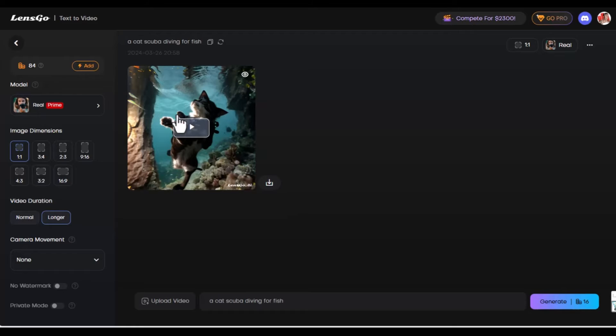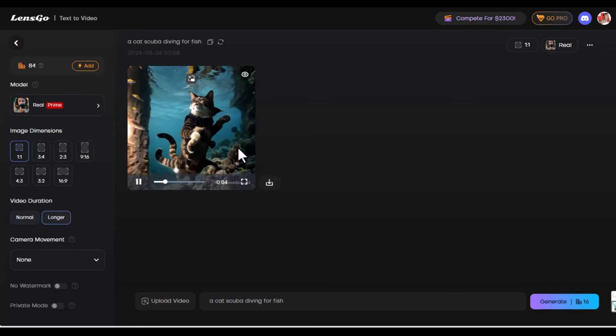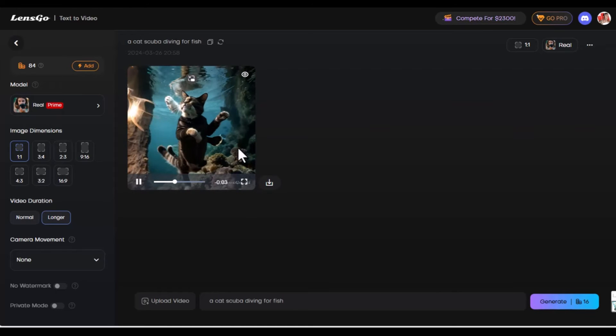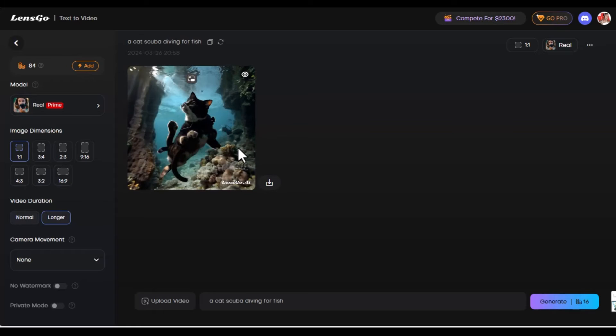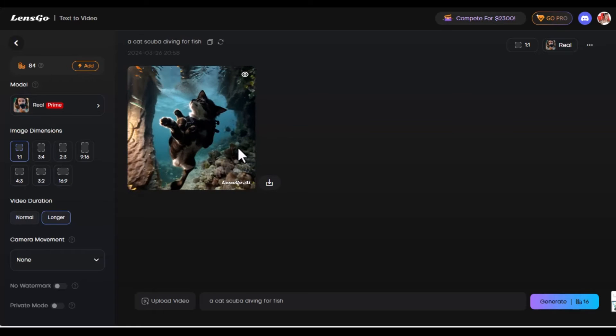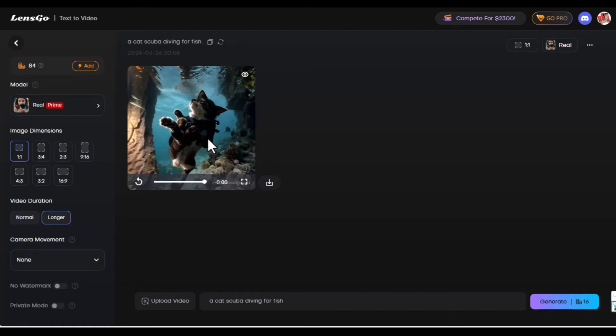We're yet to play it. I can see a cat in this video. So I'm going to try to play it. The cat is in the water and it's scuba diving for fish. Although I don't think the cat has seen any fish. But this shows that the text prompt works in creating a video. This is how to do it.